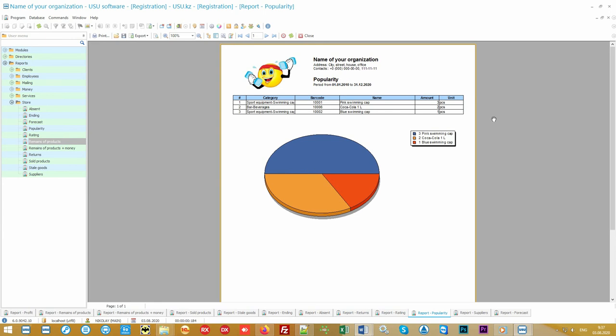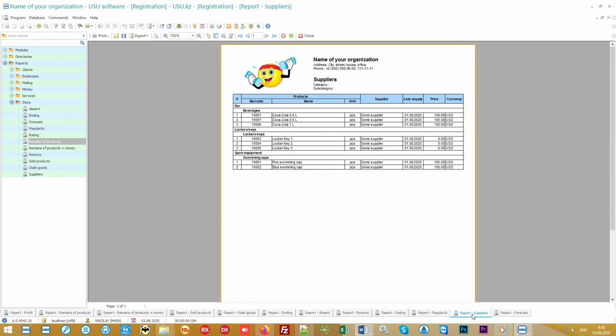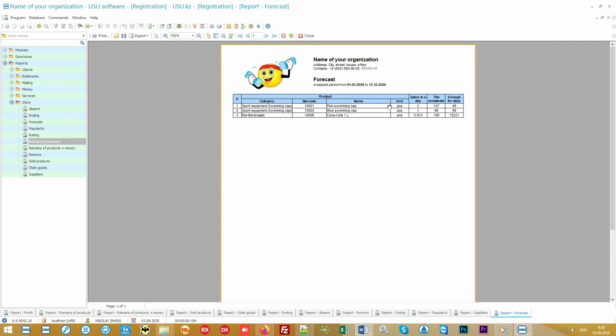If popular products are not in the rating, then you will understand that there is an opportunity to increase the price. In order not to spend too much on procurement, analyze the supply of goods. See when, at what price, and what exactly was purchased. Our intelligent system, given the average speed of goods being sold, can even calculate for each product for how many days of stable operation it will be enough.